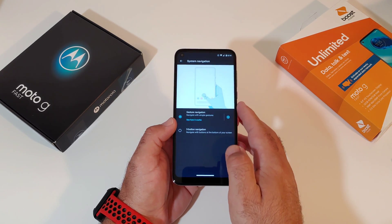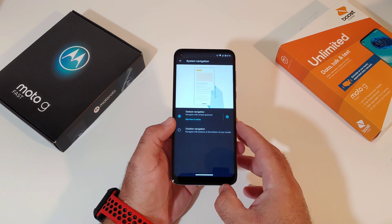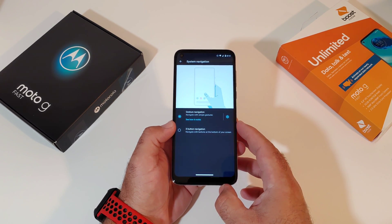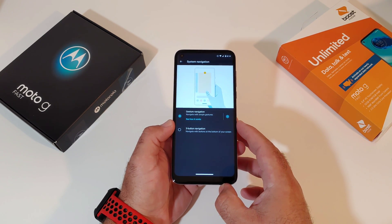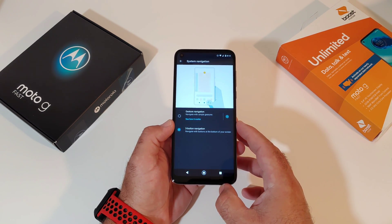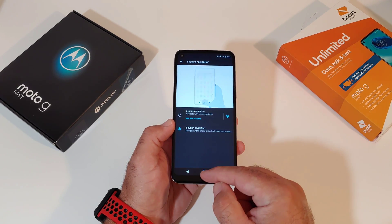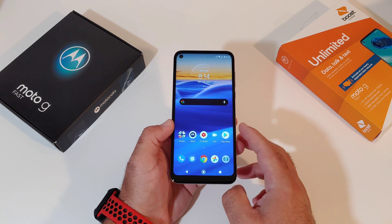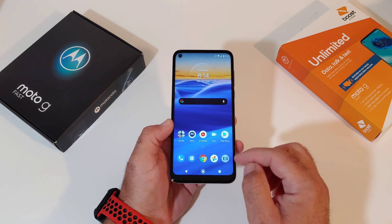Click on System Navigation. Here is the option where you can choose Three Button Navigation and then disable the gesture navigation. Once you click on Three Button Navigation, you'll see the on-screen buttons appear. At this point go ahead and just exit out and you've got your Back, Home, and Recently Used application buttons at the bottom.